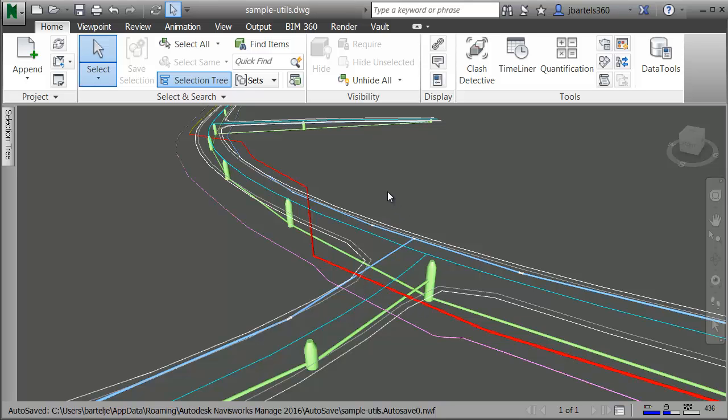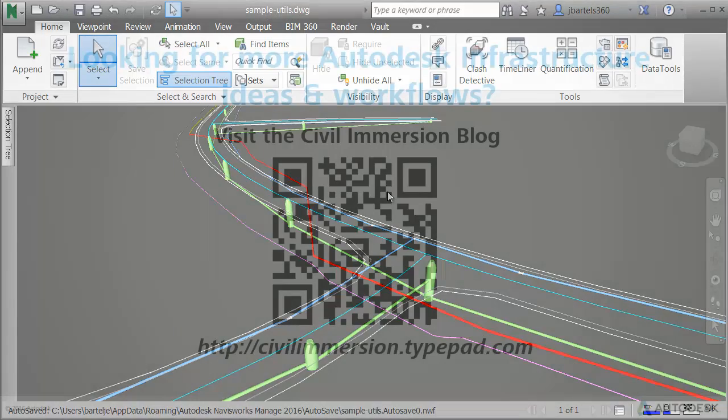As you can see, using property set data, we can easily add extended attribution to any of the objects in a Civil 3D drawing. This allows a model to carry additional metadata that can be leveraged by other applications as a project moves through the design and construction phases.